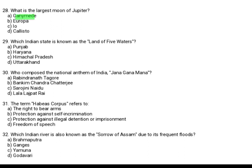Which Indian state is known as the Land of Five Waters? Option A: Punjab. Option B: Haryana. Option C: Himachal Pradesh. Option D: Uttarakhand. The correct answer is Option A, Punjab.